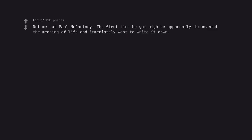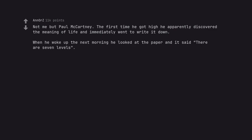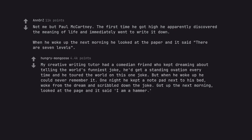Not me but Paul McCartney. The first time he got high he apparently discovered the meaning of life and immediately went to write it down. When he woke up the next morning he looked at the paper and it said there are seven levels.